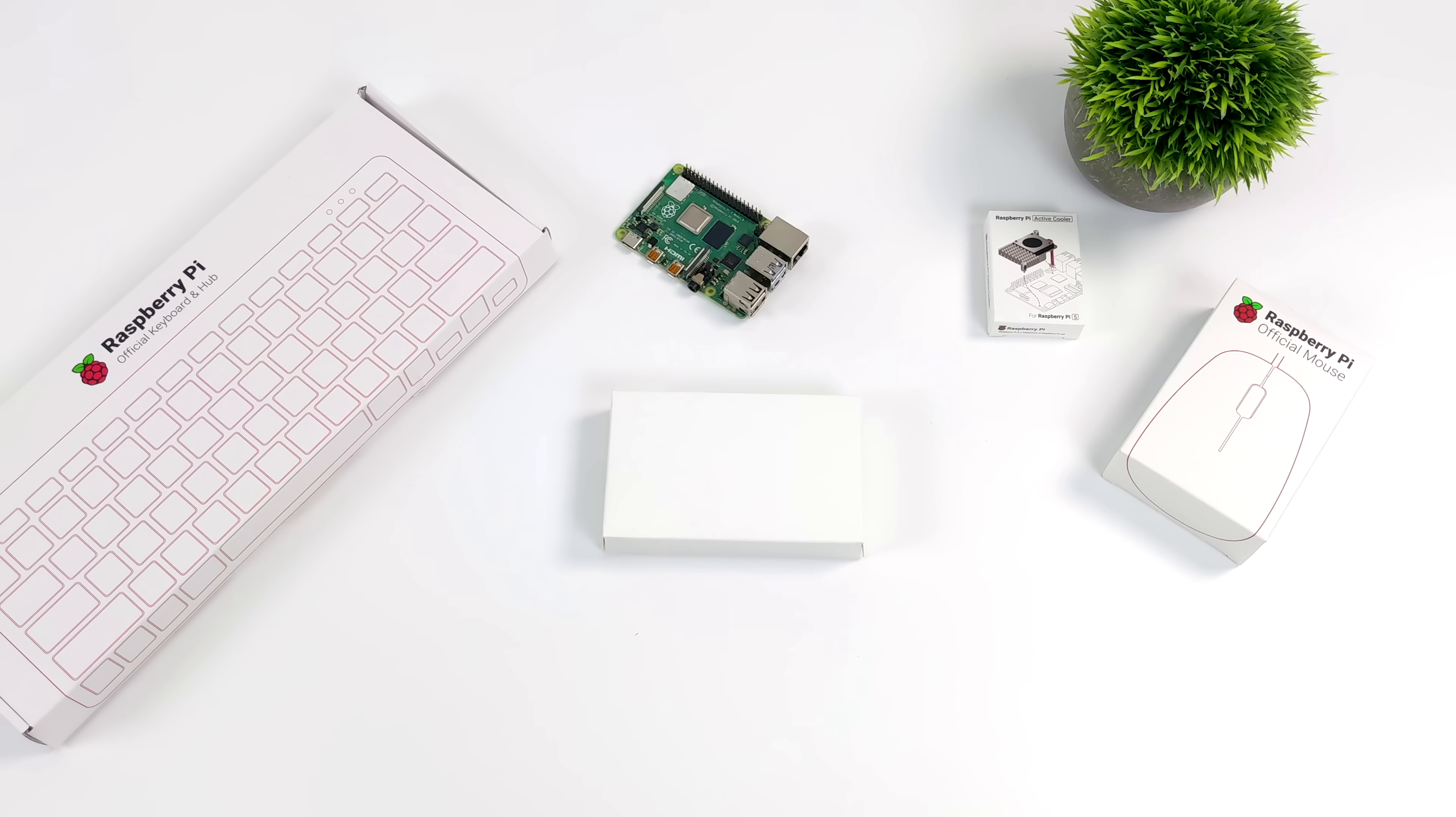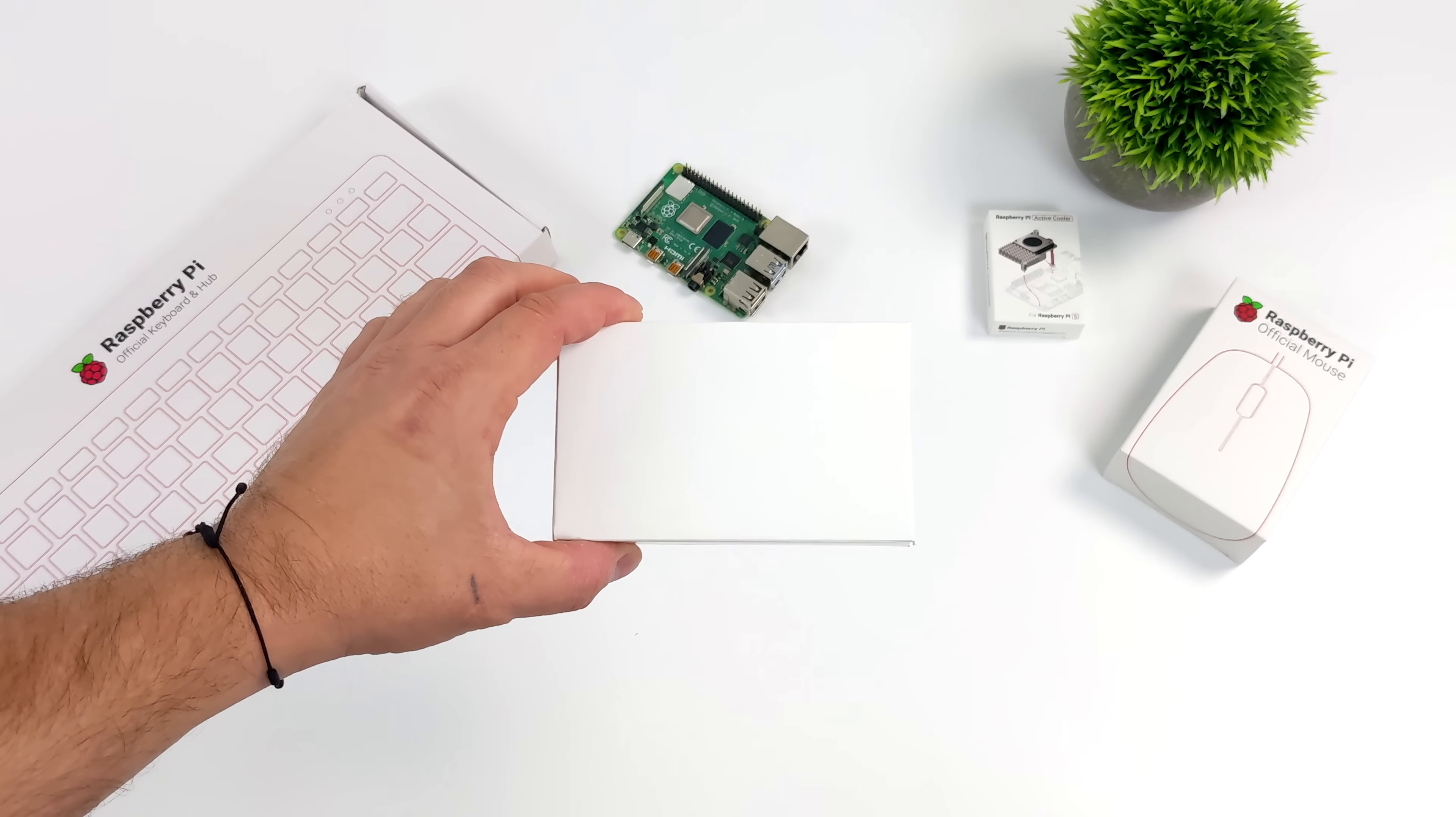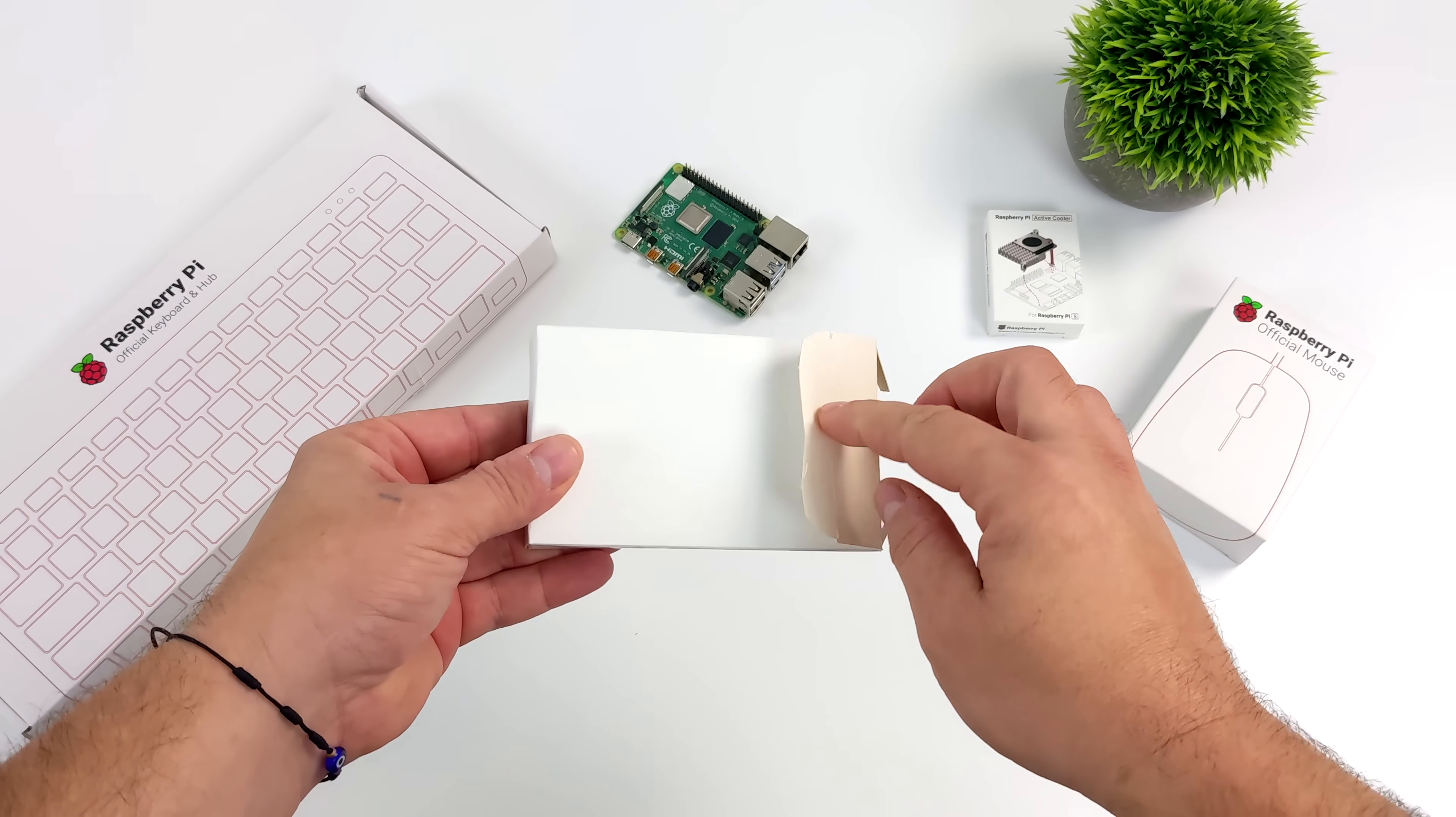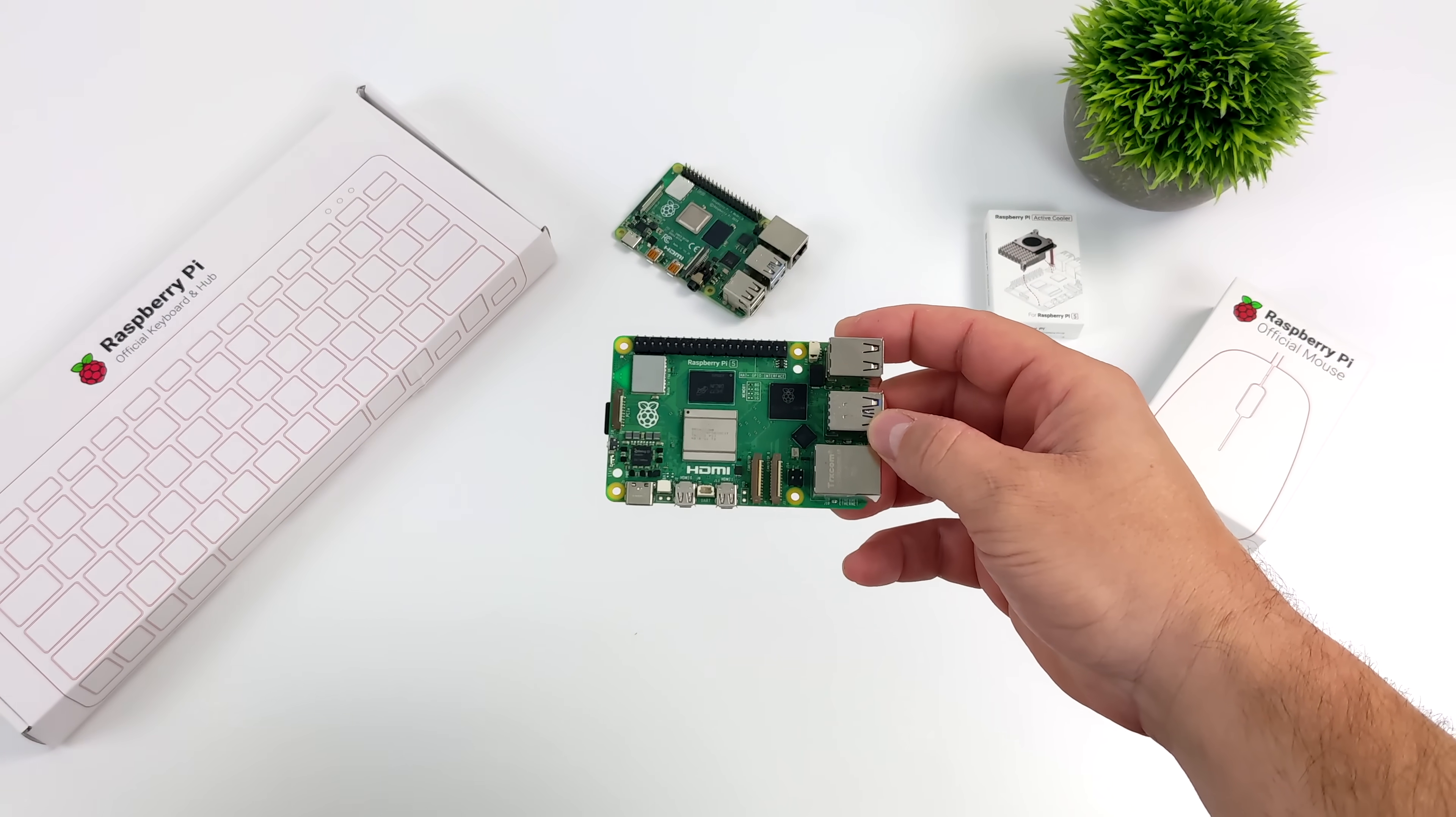Hey, what's going on everybody? It's ETA Prime back here again. Today I am super excited because we get to take a first look at the all-new Raspberry Pi 5. It's not a joke. Raspberry Pi 5 is here, and this thing is awesome.